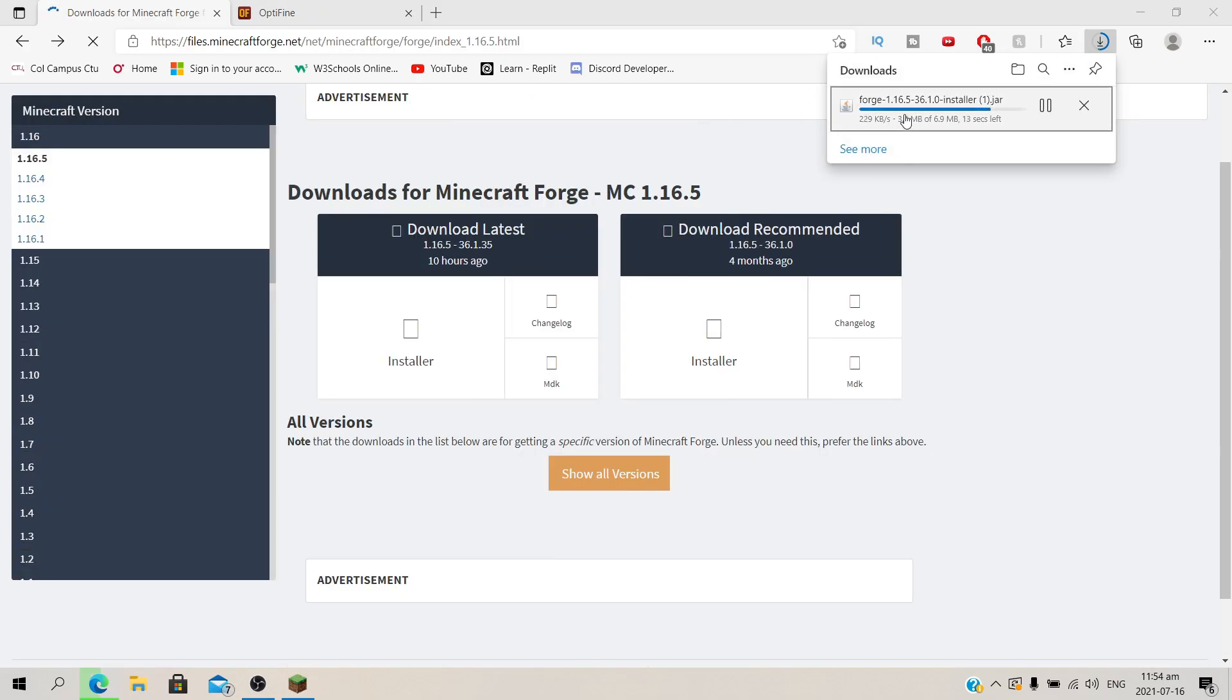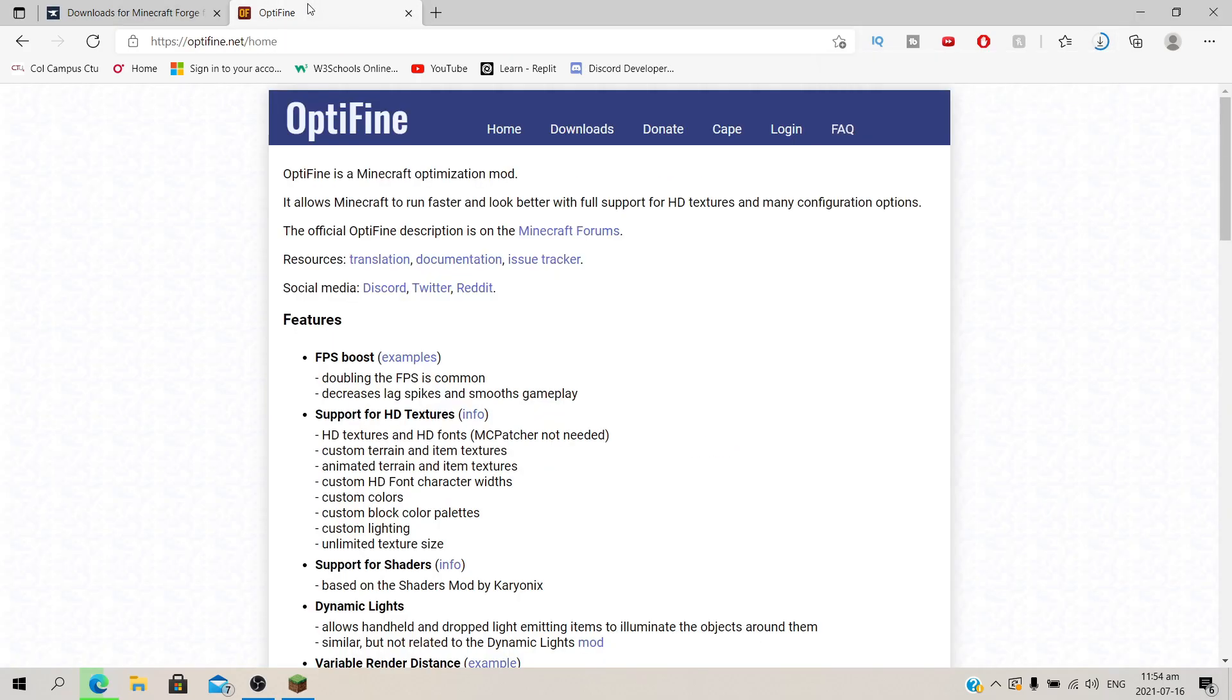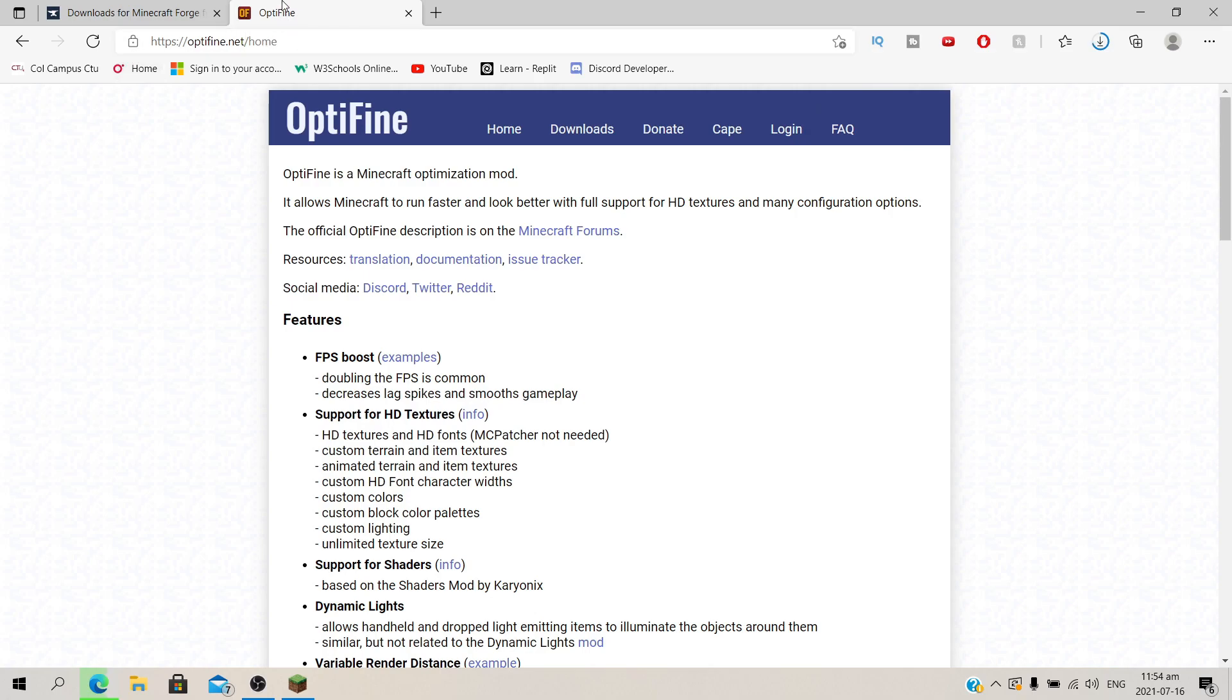So while that's downloading, go to this other site. The link will also be in the description. This is where you download Optifine. So this is going to be the homepage. Locate downloads, then click on that.